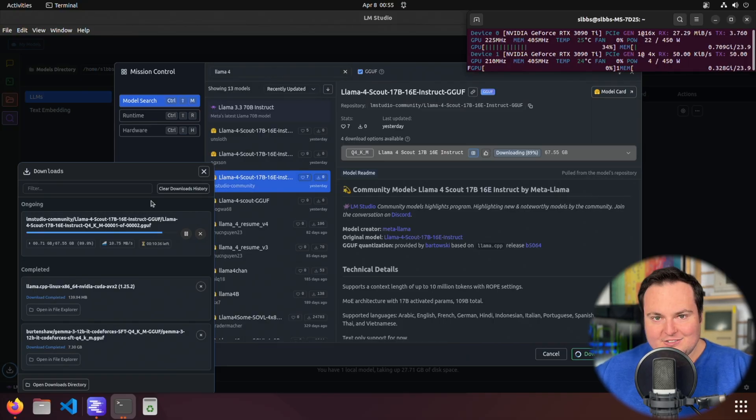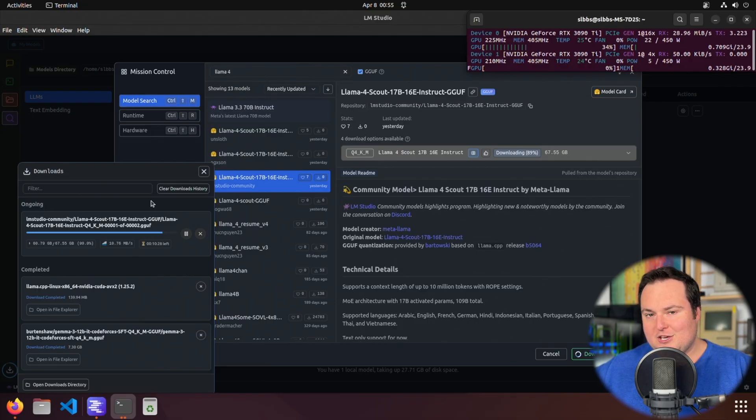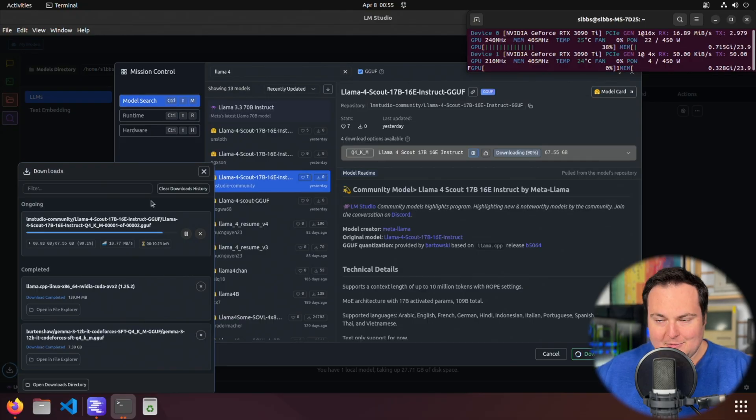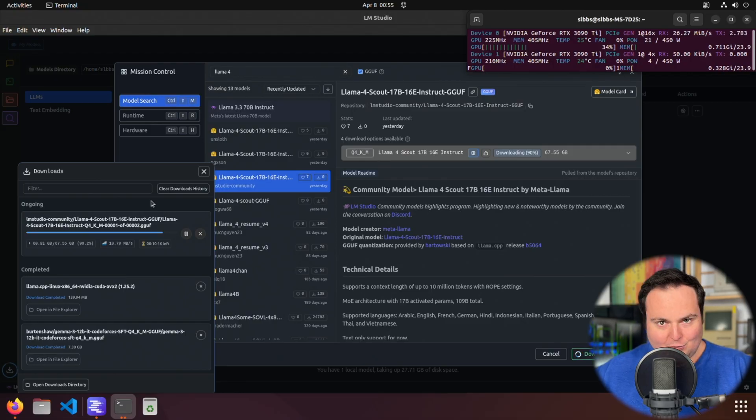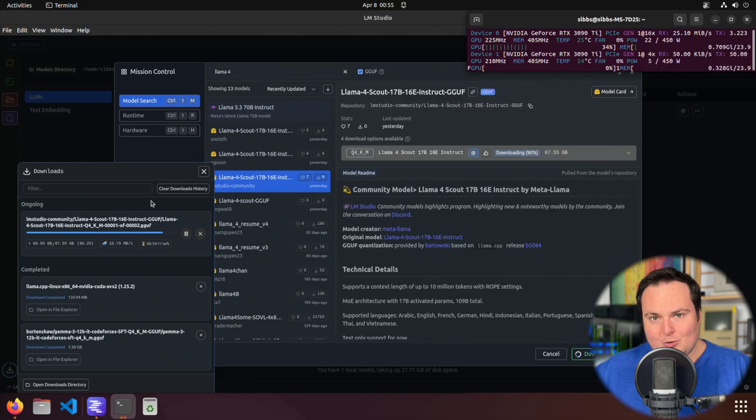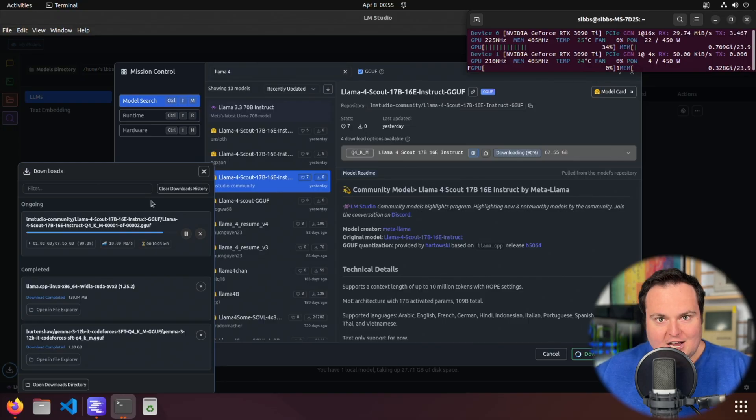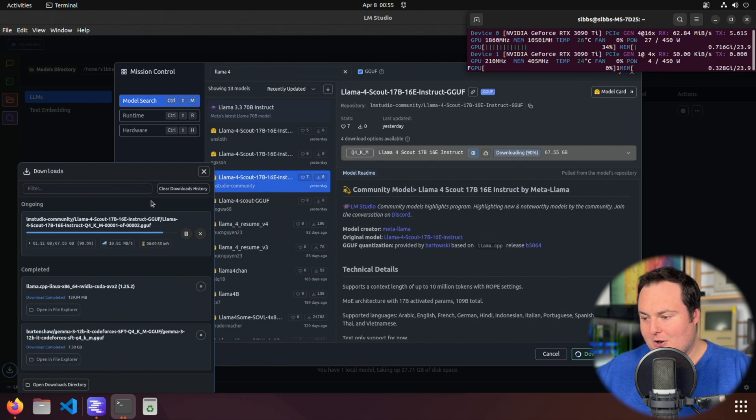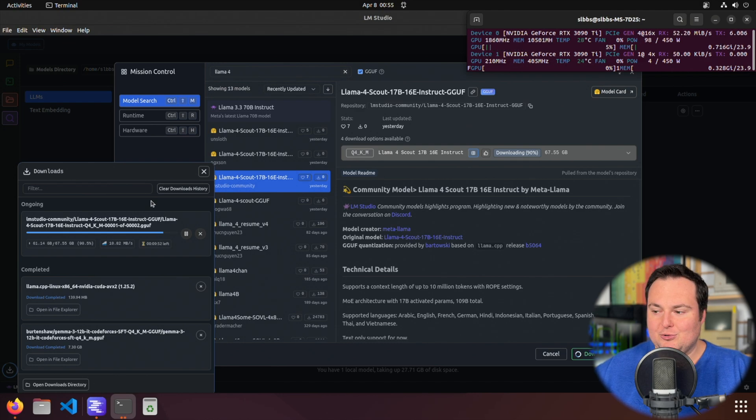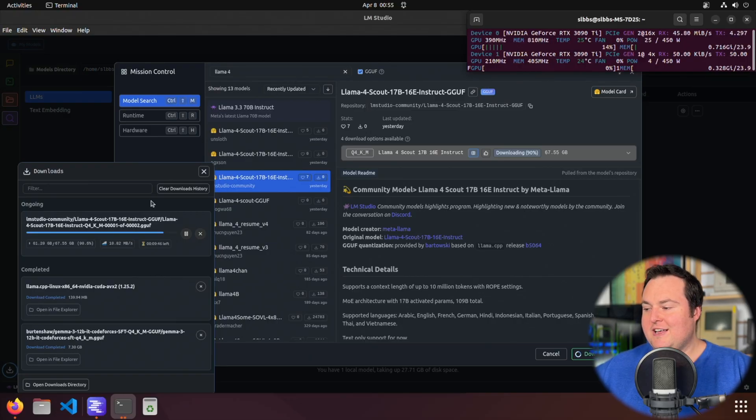So this will not fit entirely in VRAM on my machine. However, being that this is a video and I can time-lapse some of the responses, I figure I'll try the Q4KM and offload some of it to CPU memory because it will give us the best feel for the quality of this model. I didn't want to use a really small aggressive quant or even one of Unsloth's dynamic quants for this video because I wanted to give the best chance of the model to perform well.